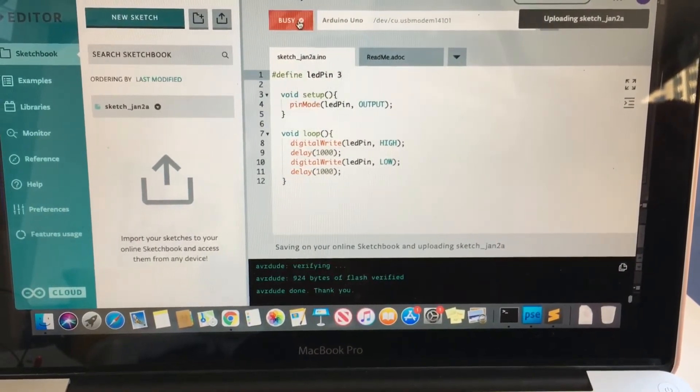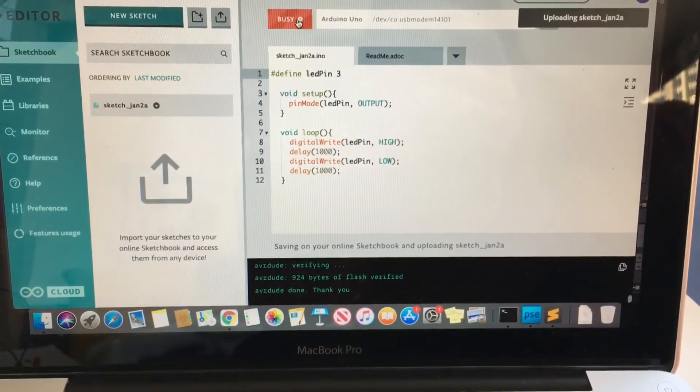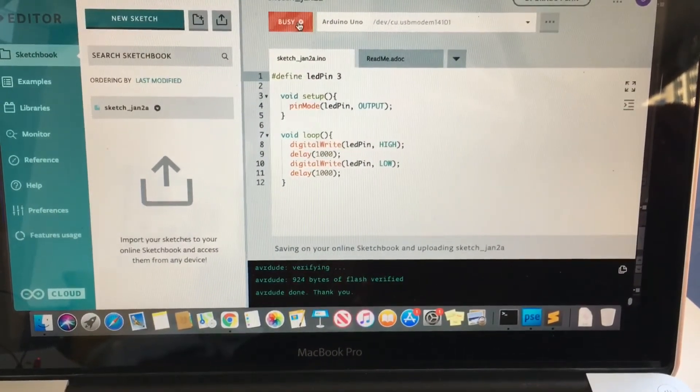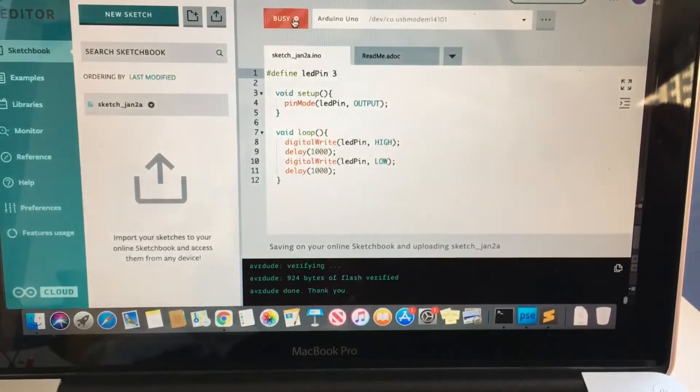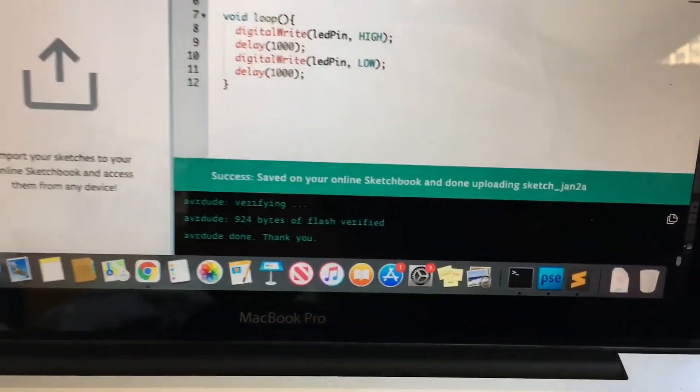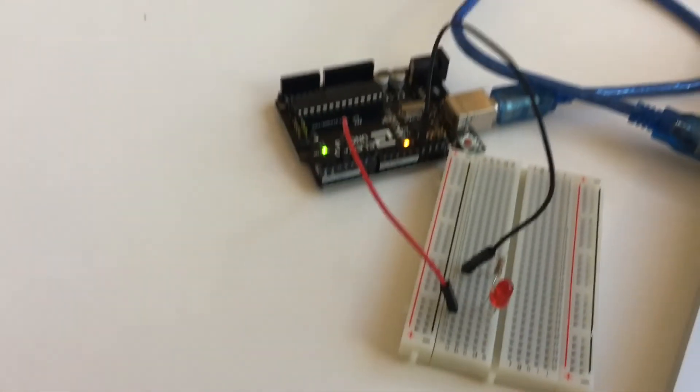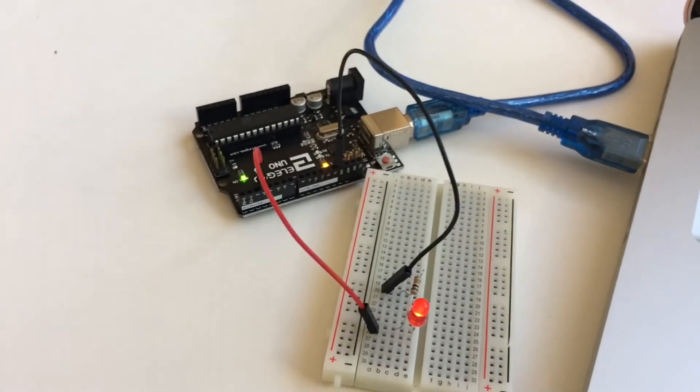You'll see a success message at the bottom if your upload has completed successfully. And if your light doesn't start to blink, make sure all of your breadboard connections match the diagram.